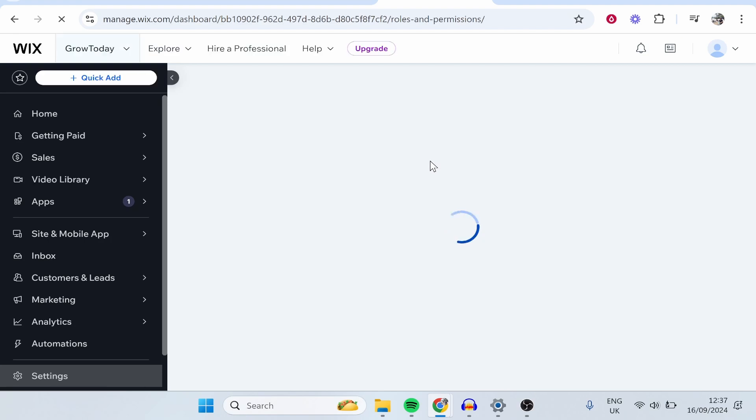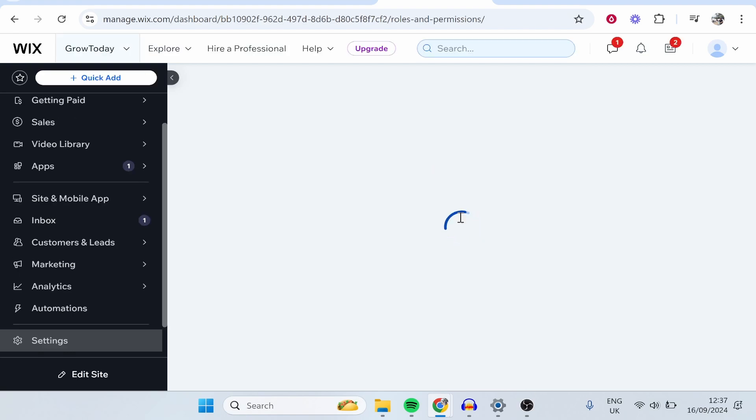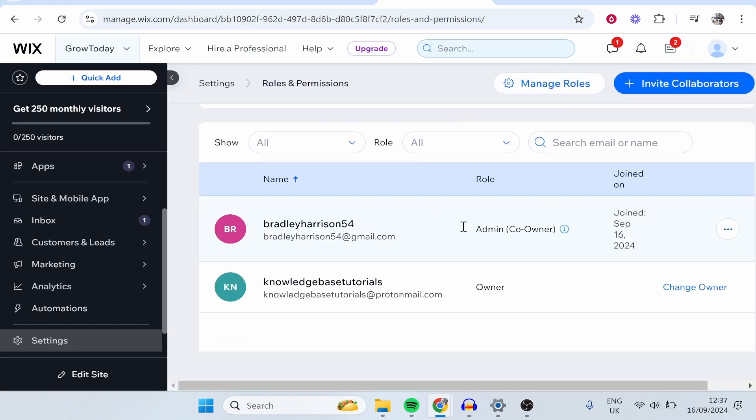If we then go back to the Wix page and we refresh, you can see that we've now added someone as an admin. So that's how you can do it. I hope that helped you out.